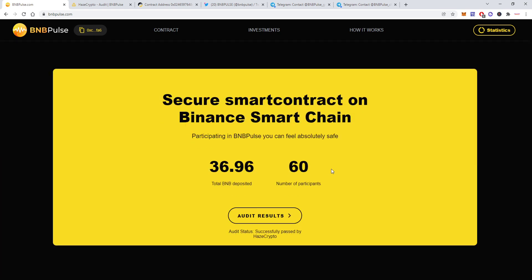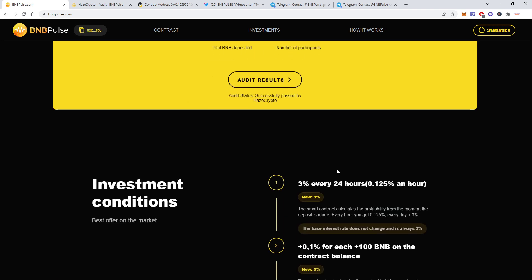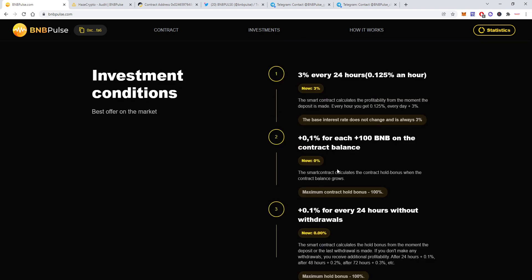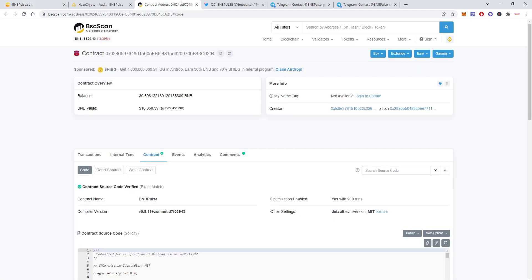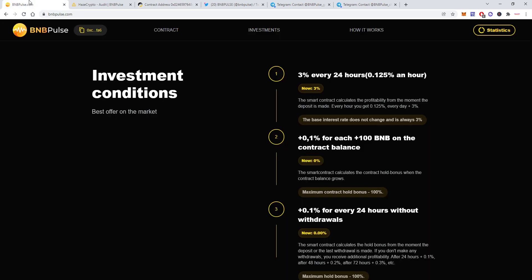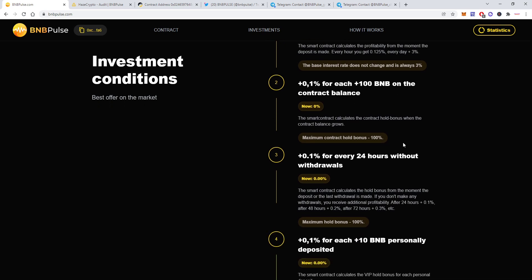Right now there are 60 participants and almost 37 BNB has been deposited. The basic is 3% every 24 hours but then you'll get 0.1% for each 100 BNB on the contract balance. So if it reaches let's say 500 BNB you will earn 0.5% more every day. Then also 0.1% for every 24 hours without withdrawals, so that's a nice feature.